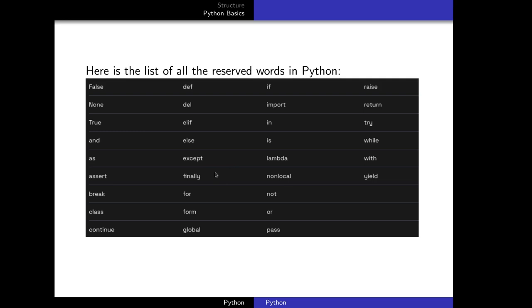The next thing is to show how to communicate with Python and how to install it. I need my laptop to demonstrate it in Windows. I will send you the next part of the lesson on Monday.